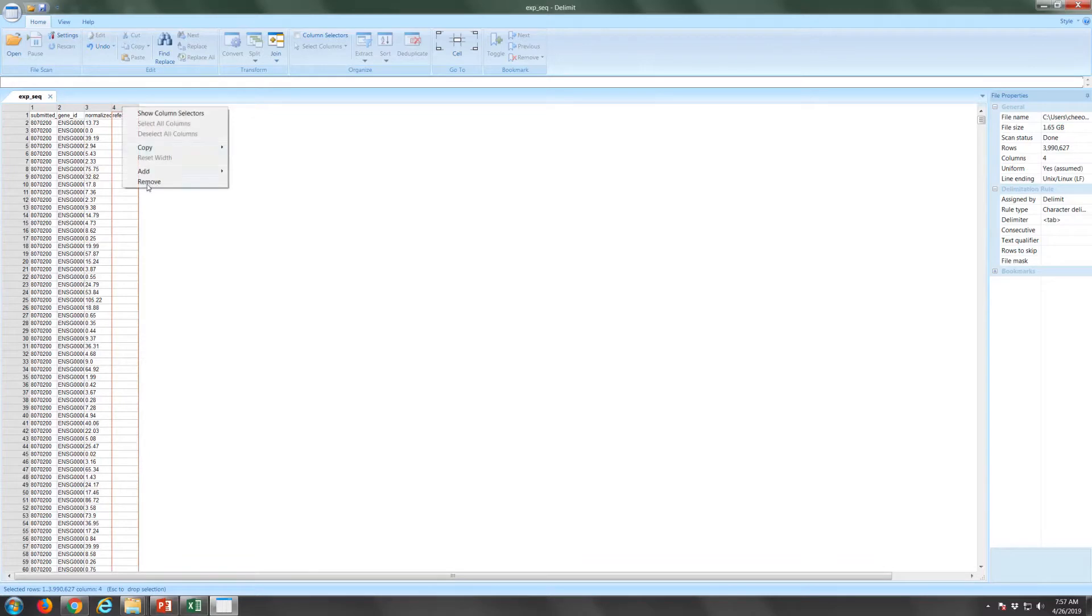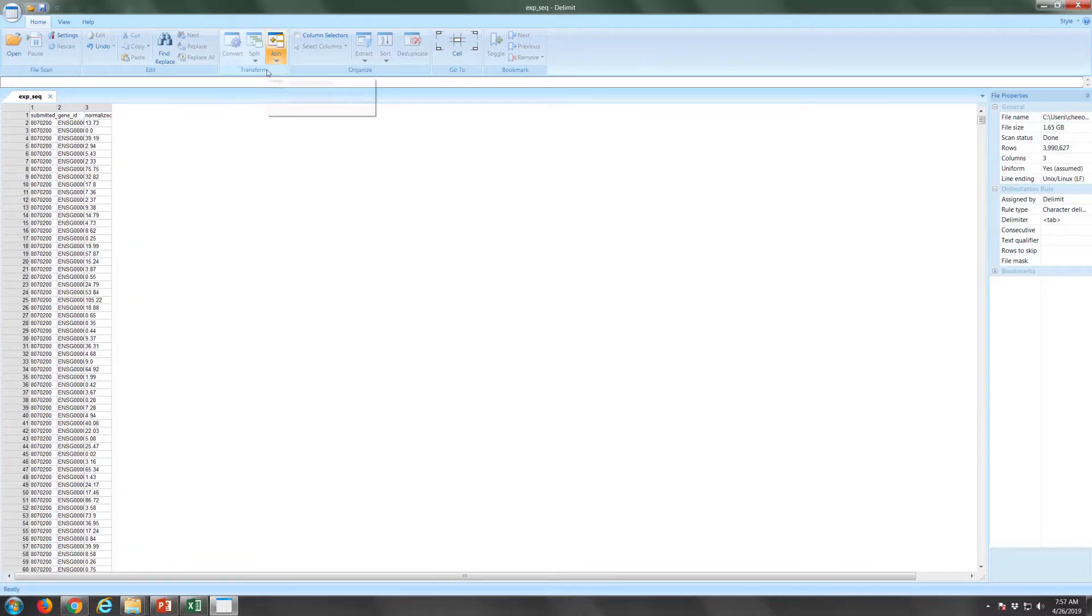We will retain the submitted sample ID, gene ID, and normalized read count columns.